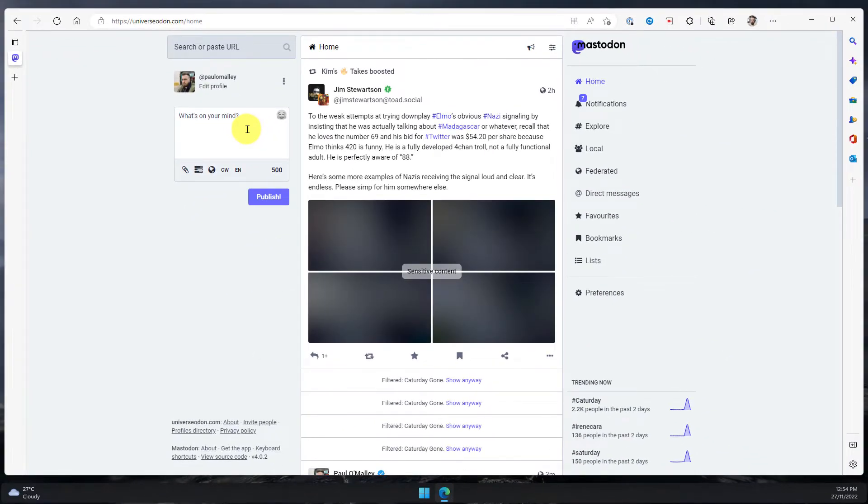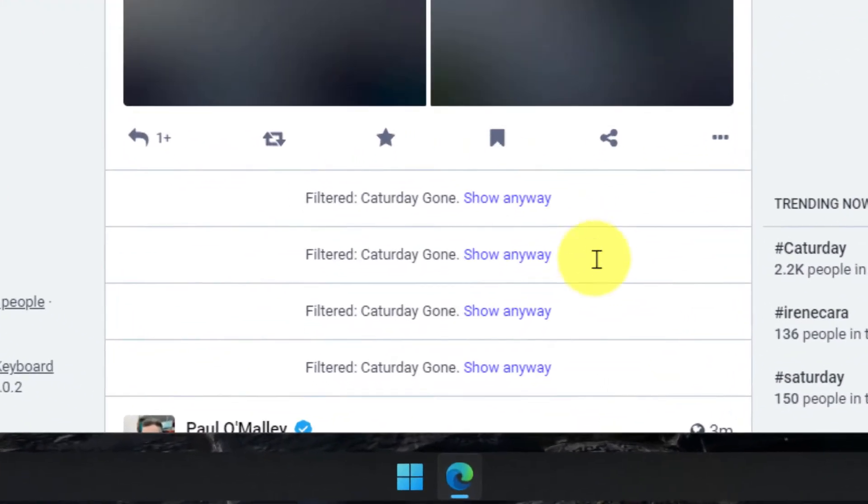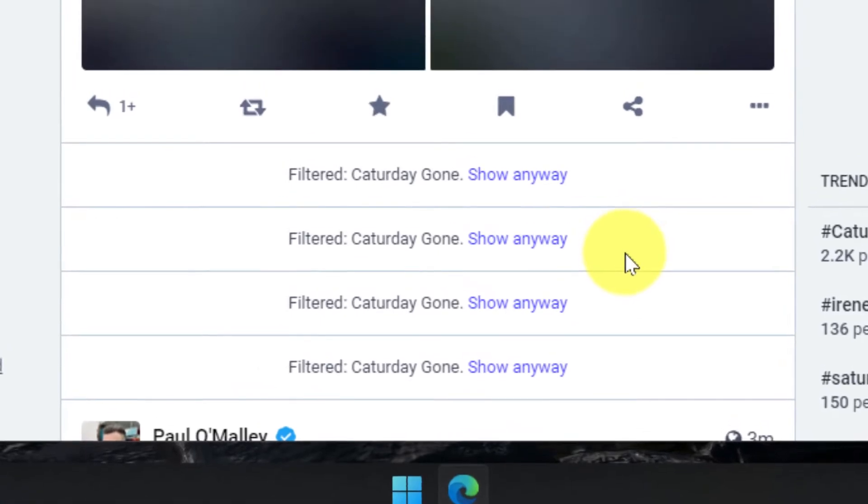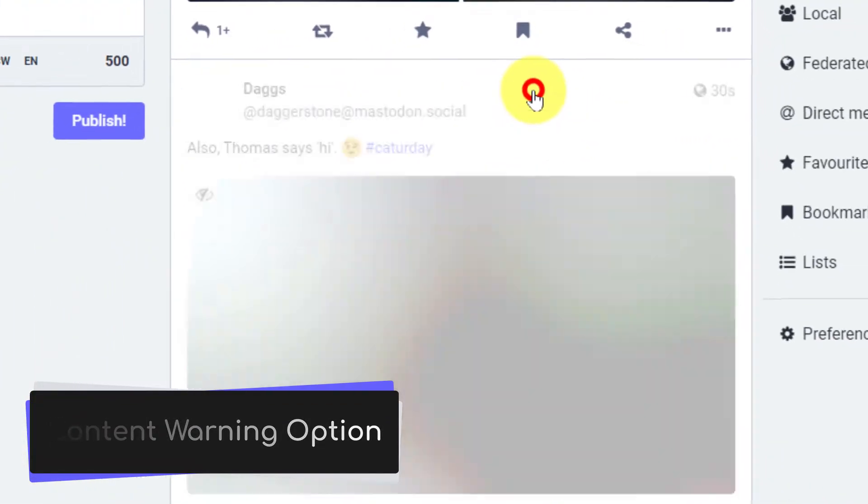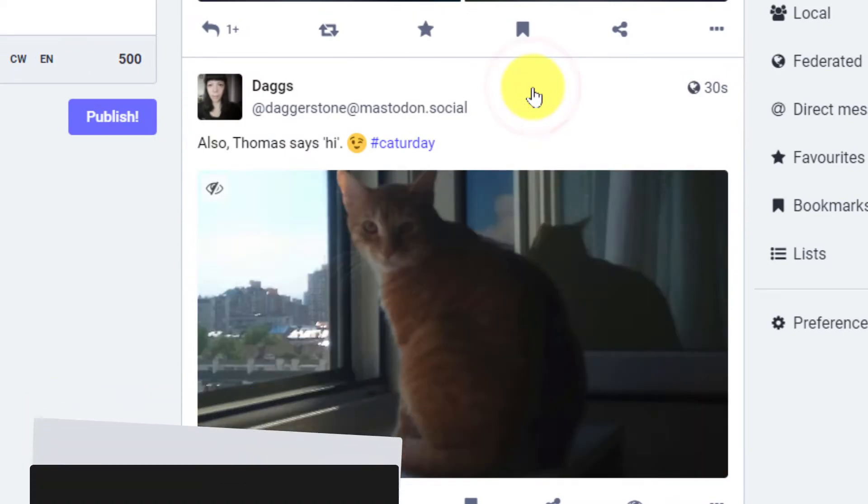And here's my home timeline and I'll notice that I have my filters so I can still open them up by clicking on show anyway because it's using that content warning based option.